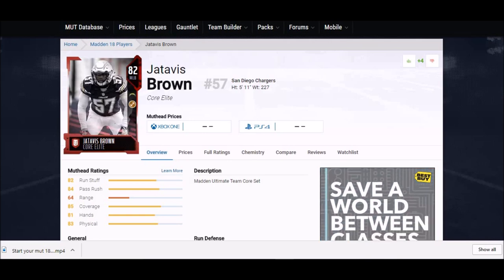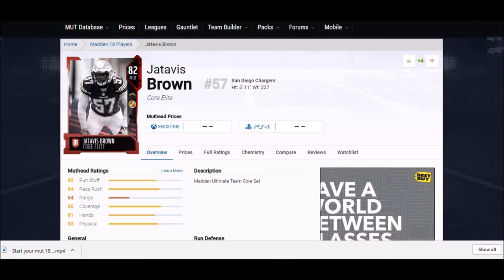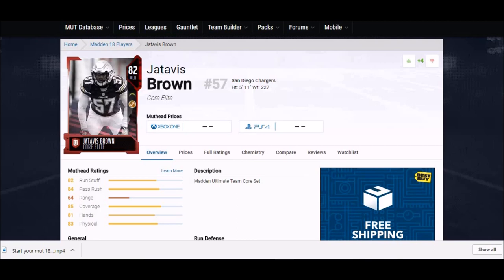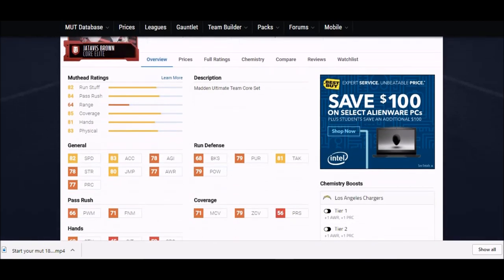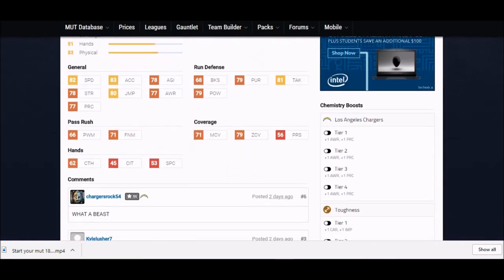Next up, we got our first elite here, Jatavis Brown. I'm not sure if he'll be a budget beast or people will be wise to him. I mean, he's an 82 overall which isn't, you know, it's kind of hidden a little bit low. It's close, it's barely an elite, so we'll see if people are wise to him.